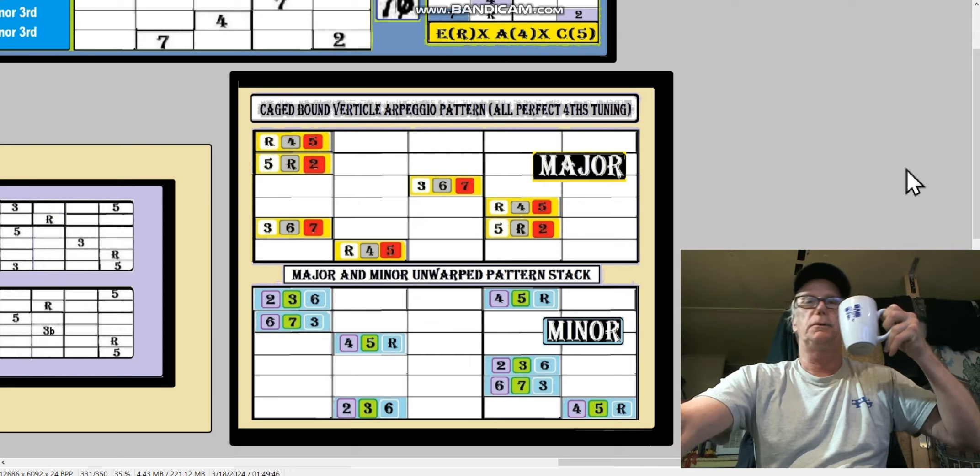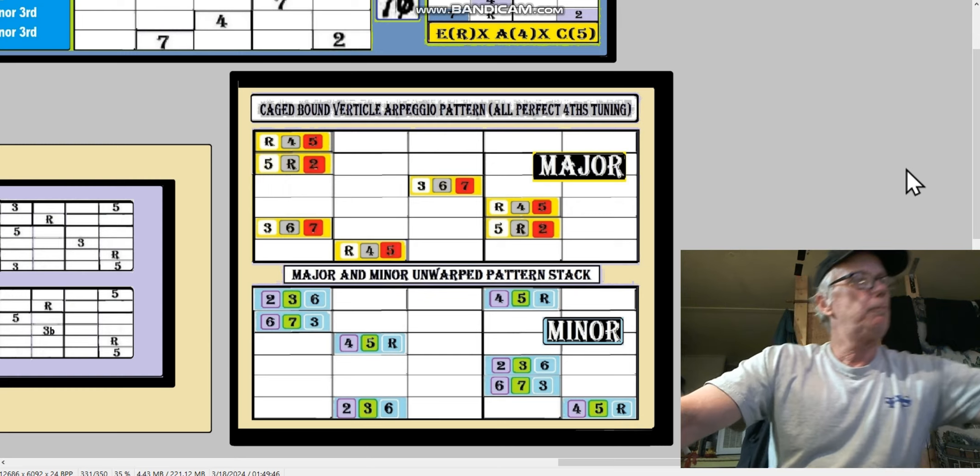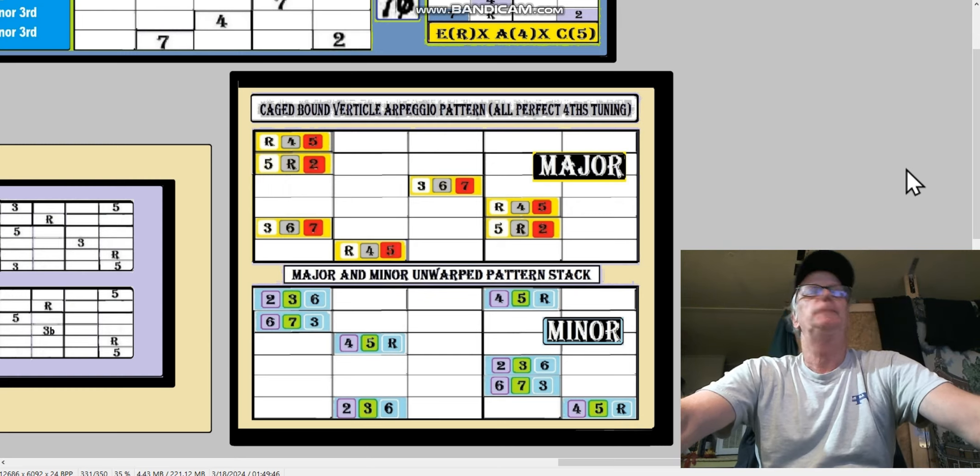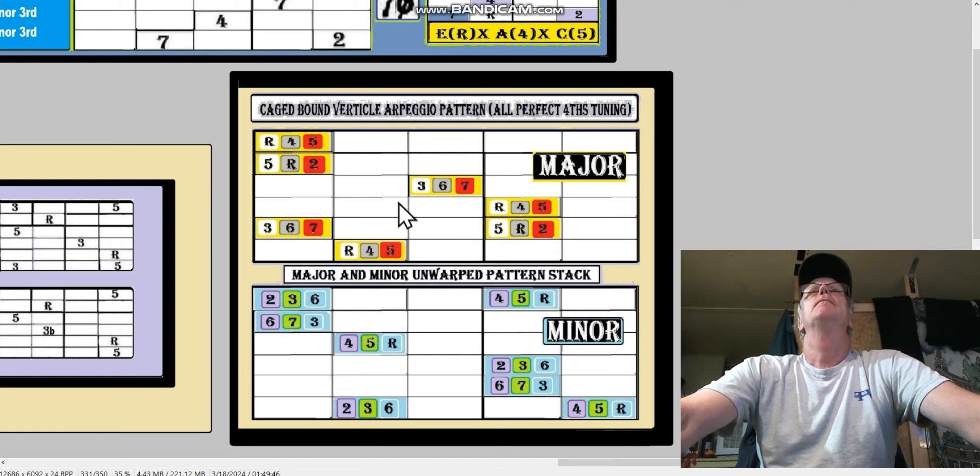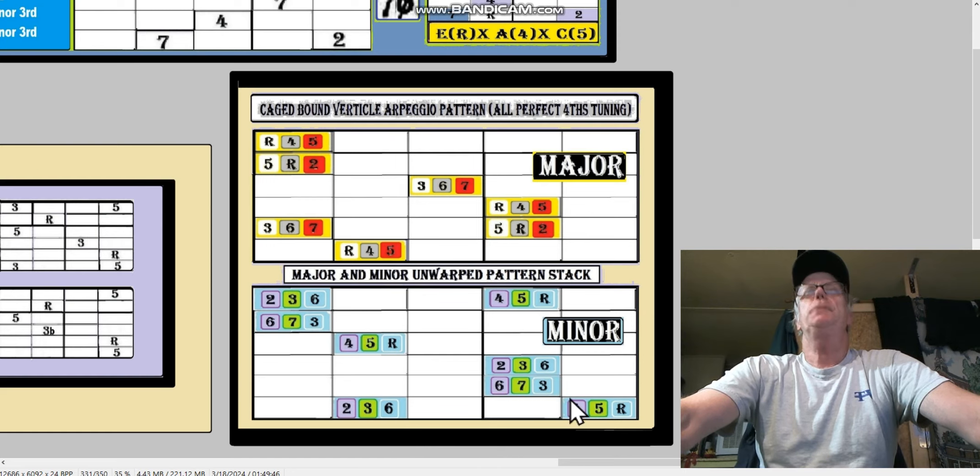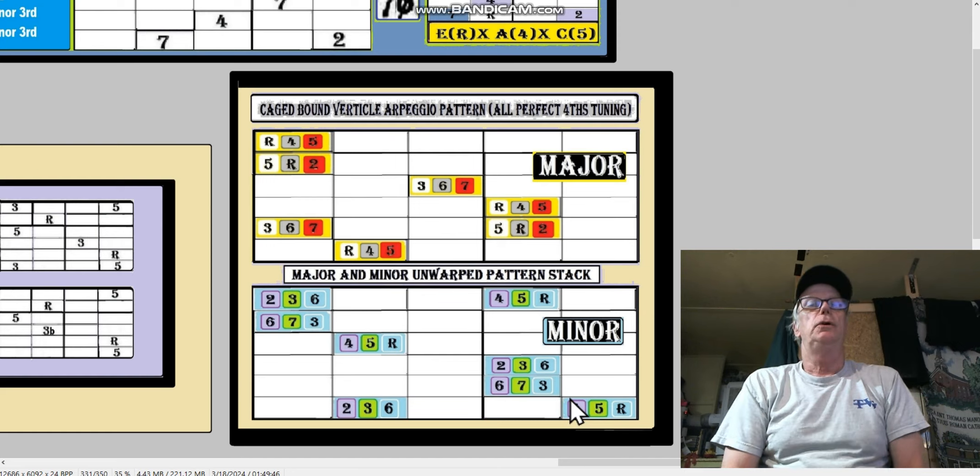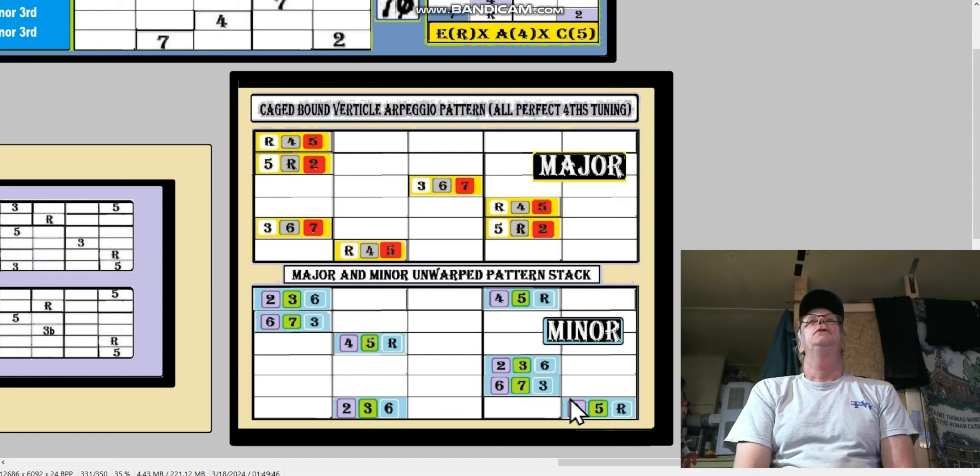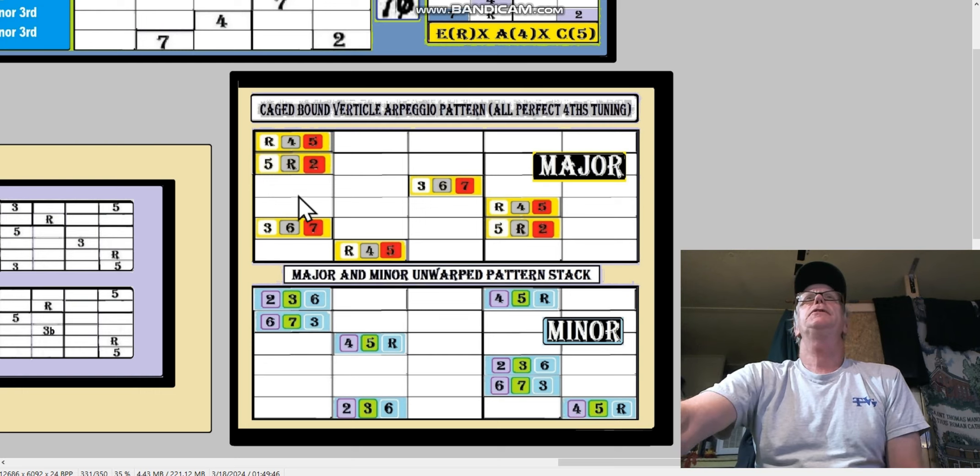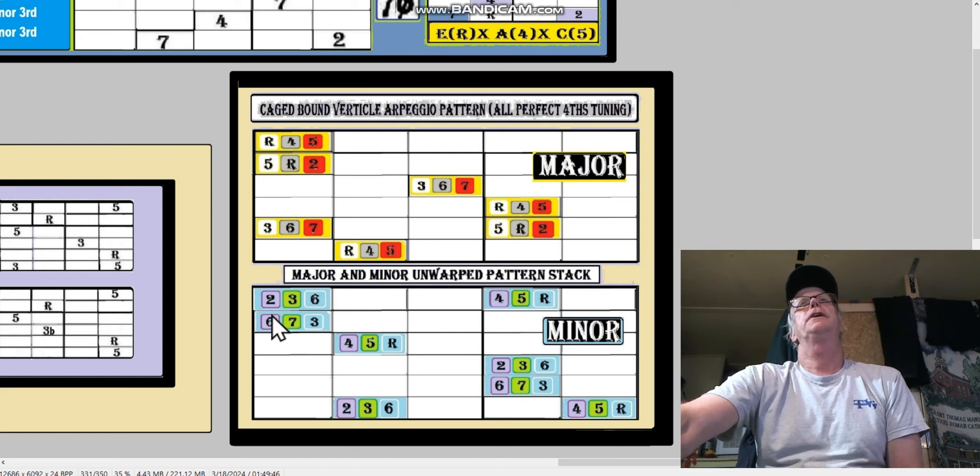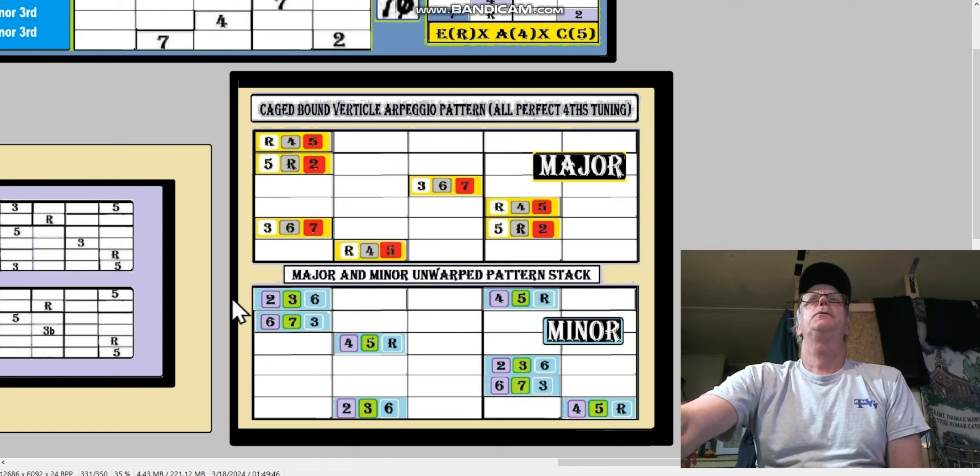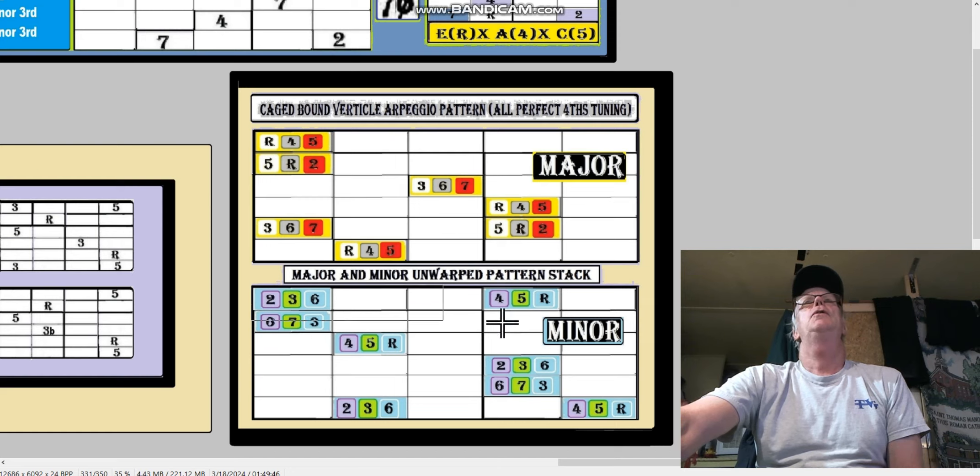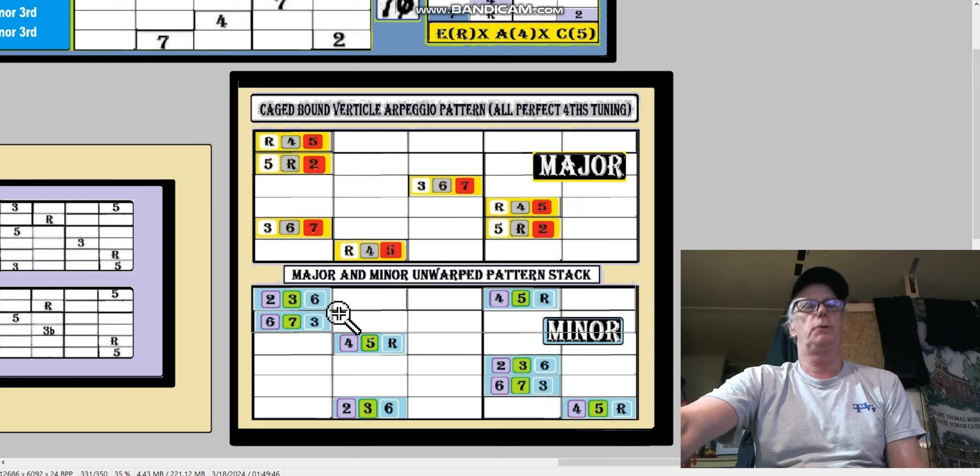So the major and the minor here - these are patterns as opposed to actual chords, actual arpeggios. That means that if this was an actual fretboard, there'd be six strings, right? But this would have to be warped over. No doubt about it, this would have to be warped over if this was an actual fretboard.